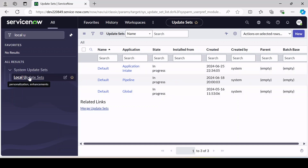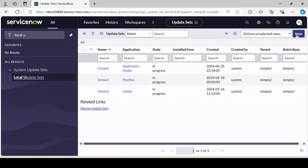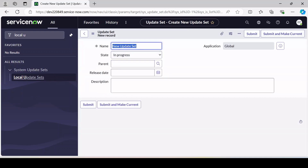Navigate to Local Update Set — just remember this module. There is a New button, so just click on it. The naming convention will be based on your client or organization. If they have an update set naming convention, follow that. As a default naming convention, if you are working on a story, give the story number here.